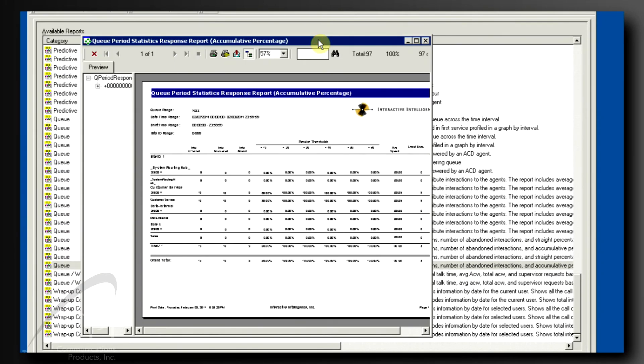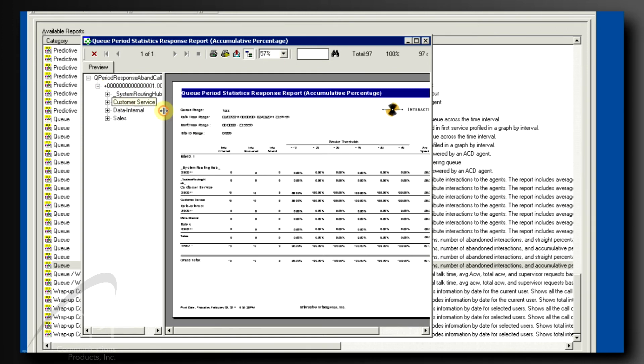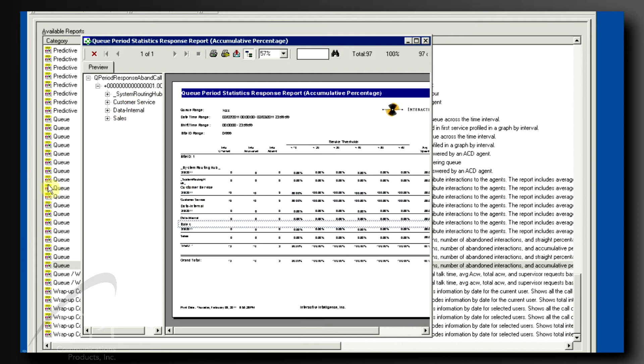I want to point out two things from here. First, the tree on the left side of the report display is very helpful to navigate a long report. You can click on a selection within the tree, and the page containing that data will be displayed.